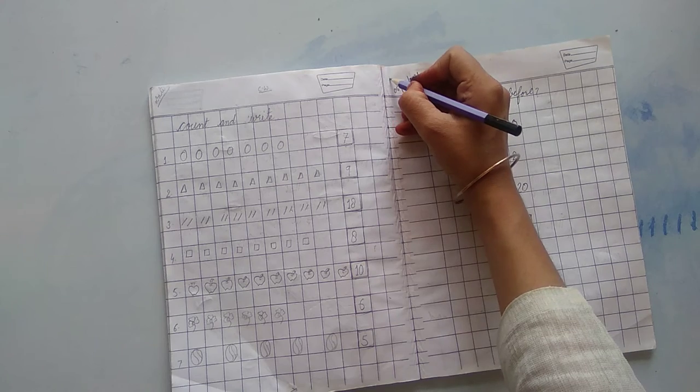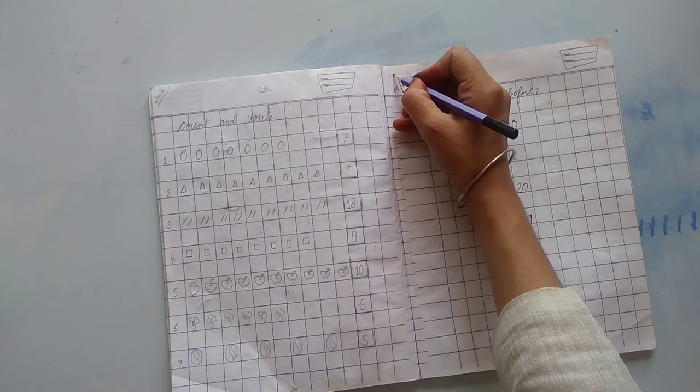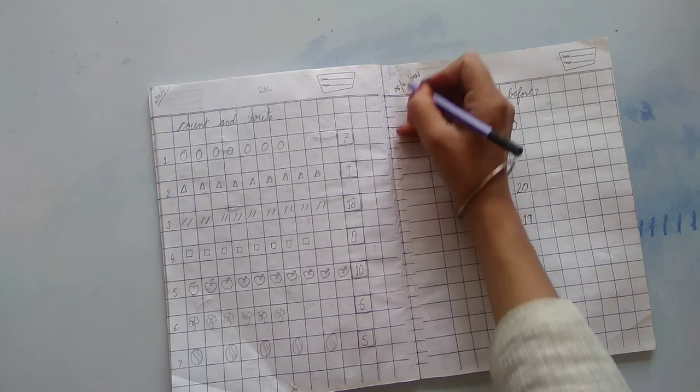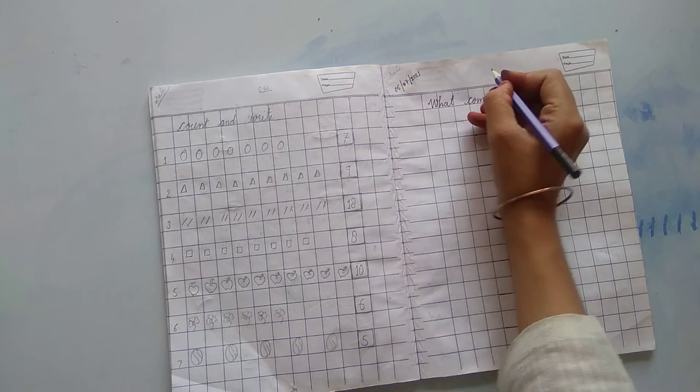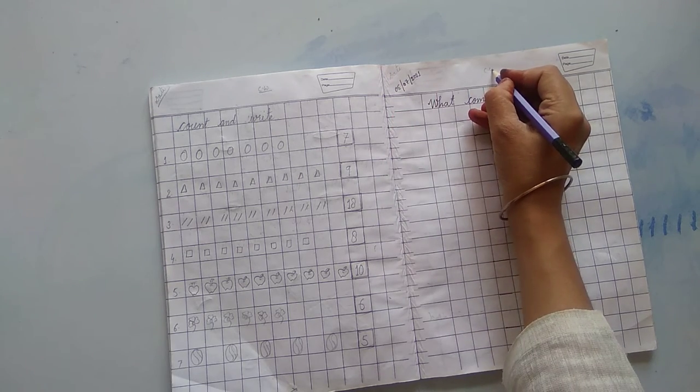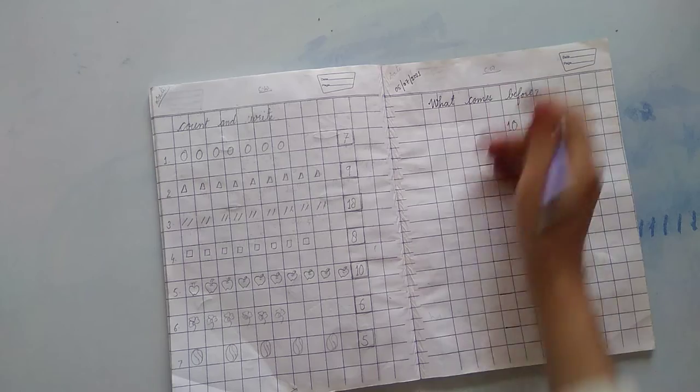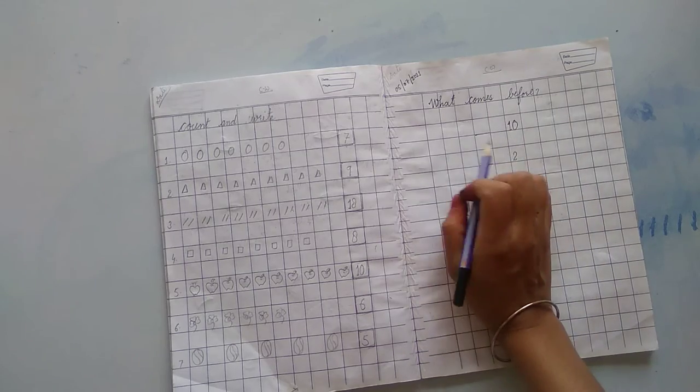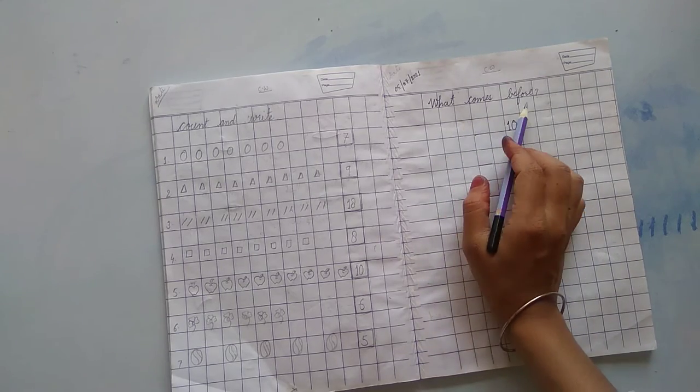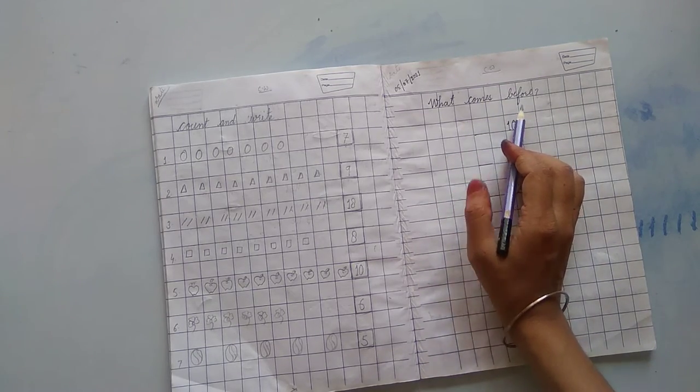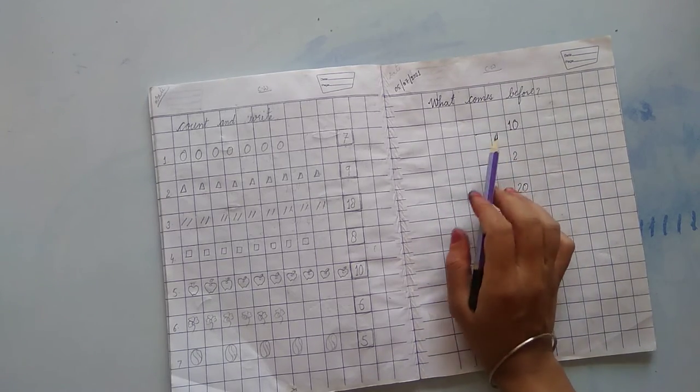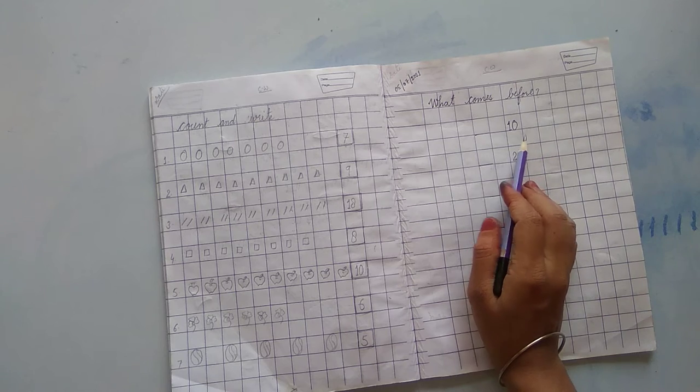Mention it here, CW. Today topic, what comes before? What comes before?